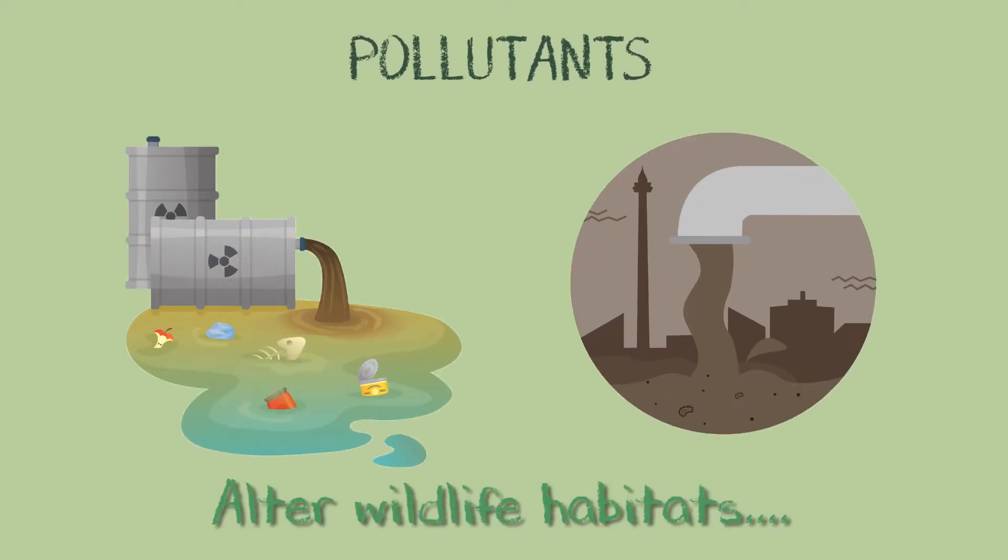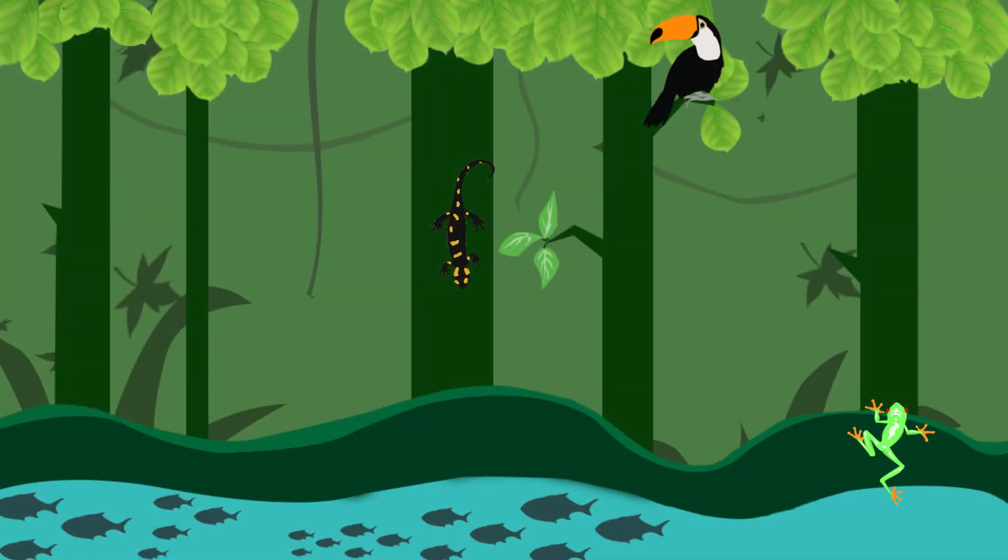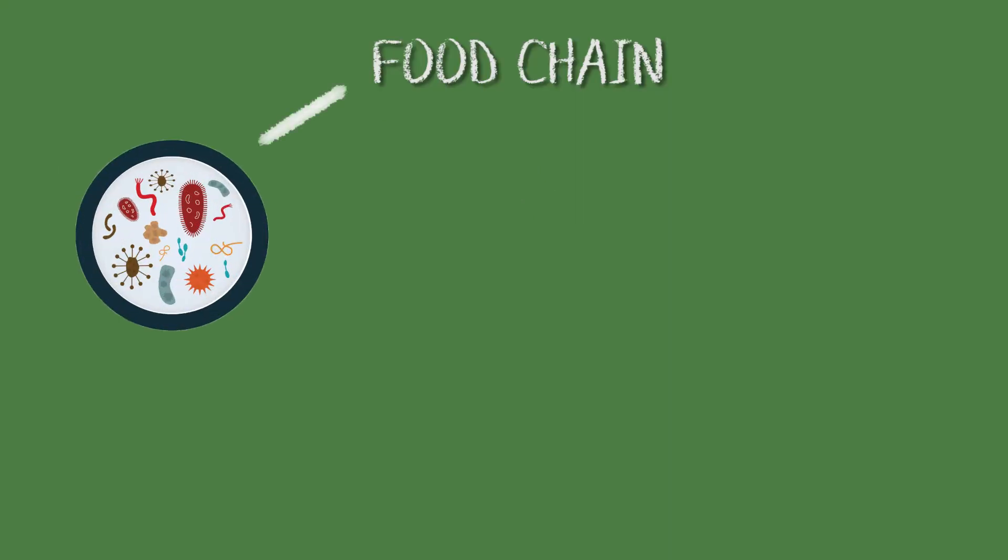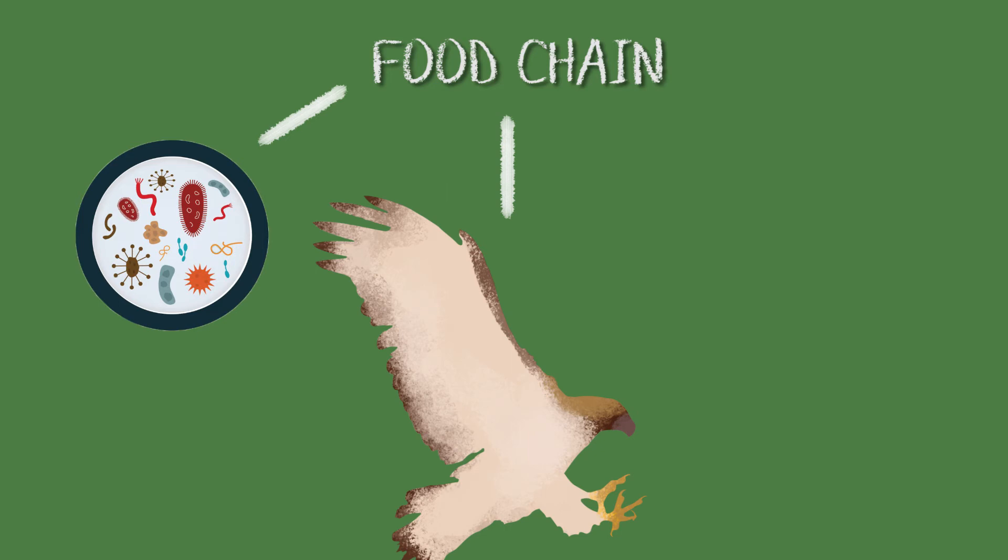This setting will then disrupt biodiversity by eliminating some species and introducing new ones. That will then affect the food chain from microbial organisms that feed birds and other animals to fish that feed humans.